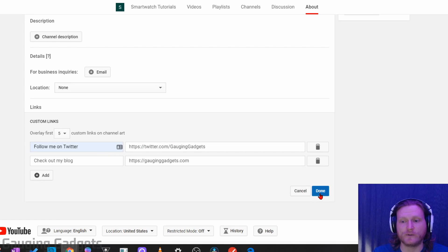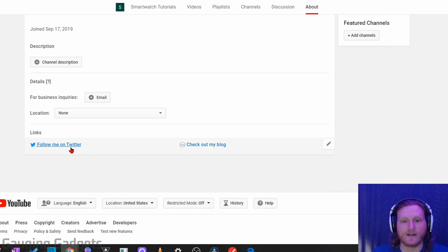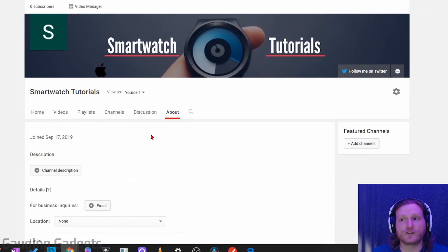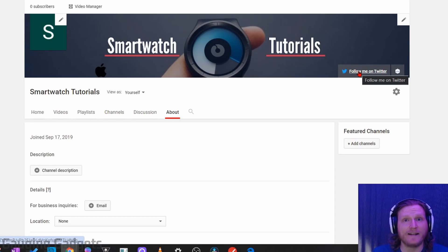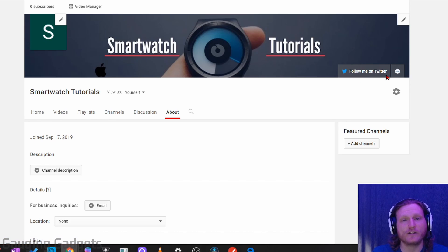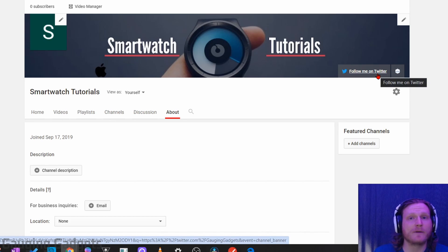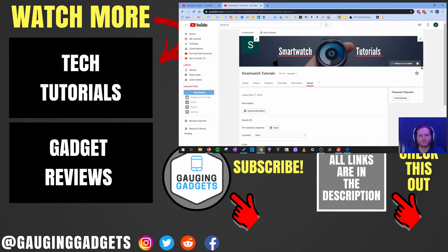So what I'm going to do to save this is just go to Done. And then as you can see, it has saved it right there. And then if I just scroll up, I can see that they've already added it, and I can see it in my channel art right there. The top link that I added to the list of links is going to show the title, so that's a good one that you can do, like Check Out My Blog or Subscribe to My Channel, different things like that.